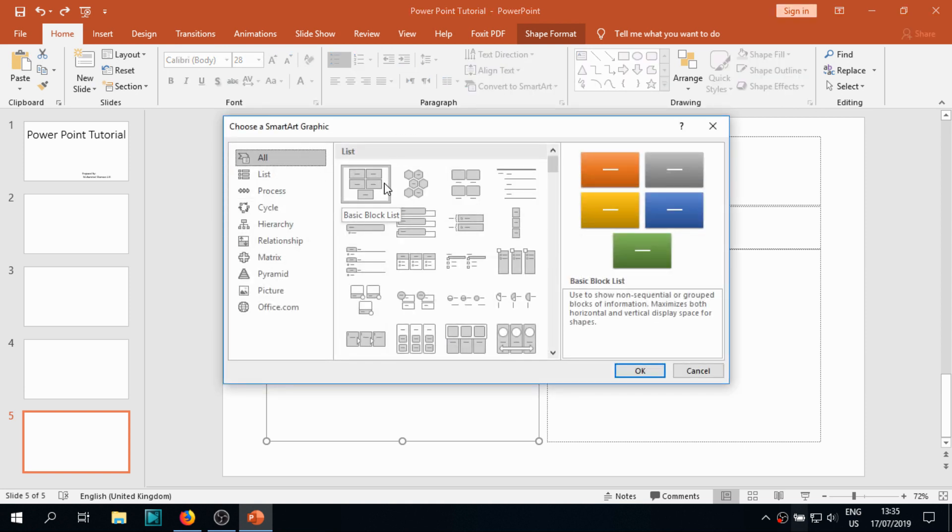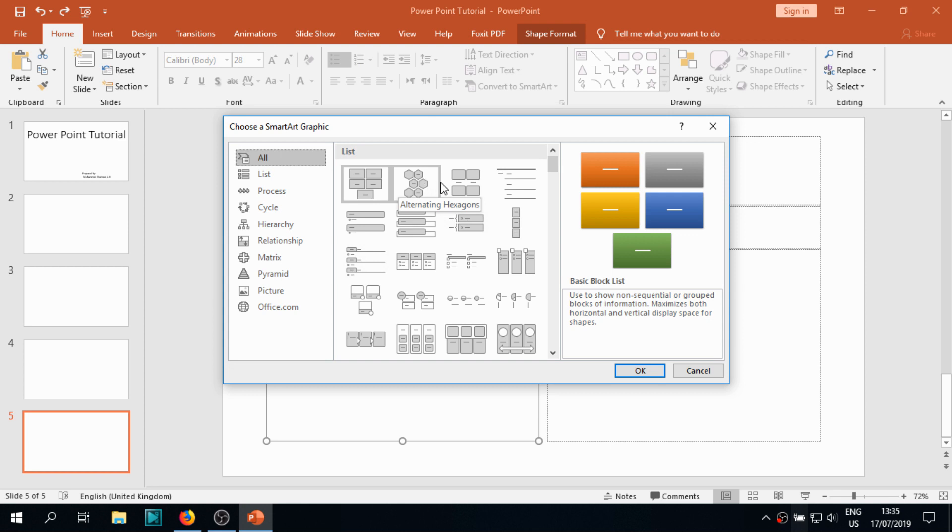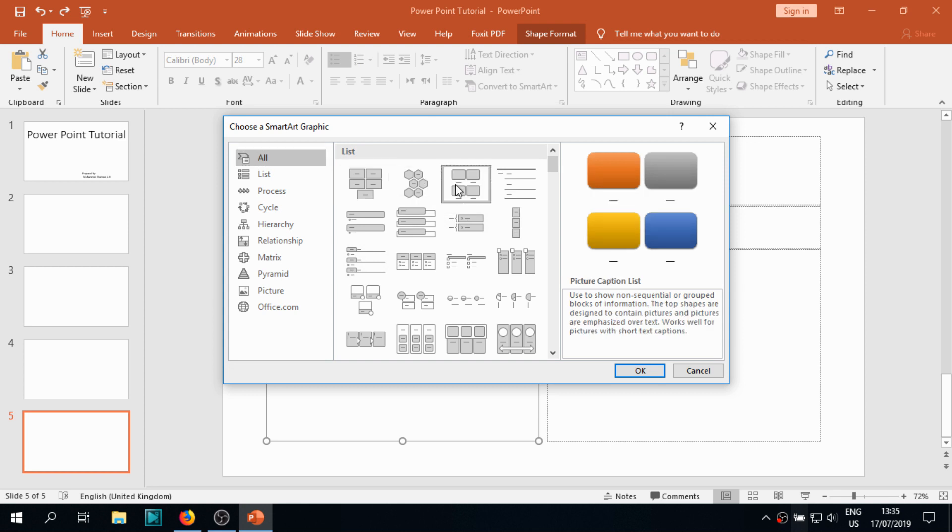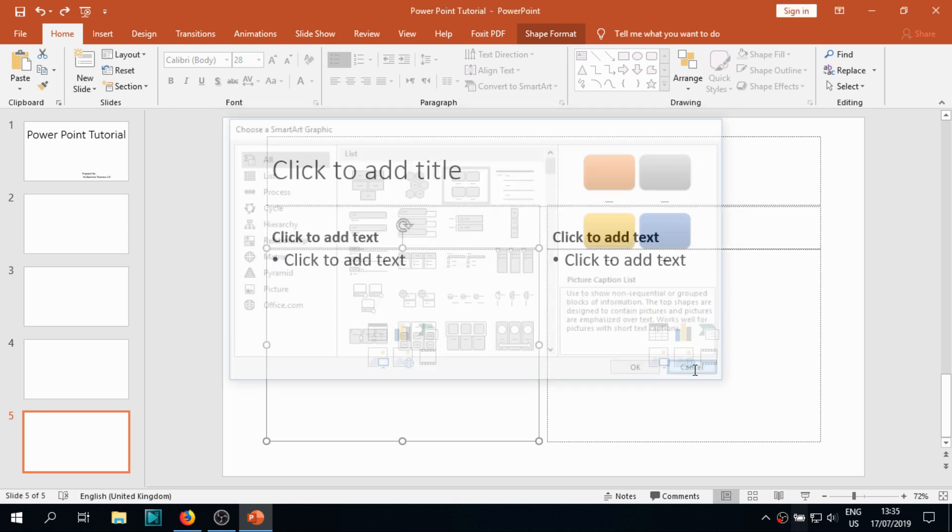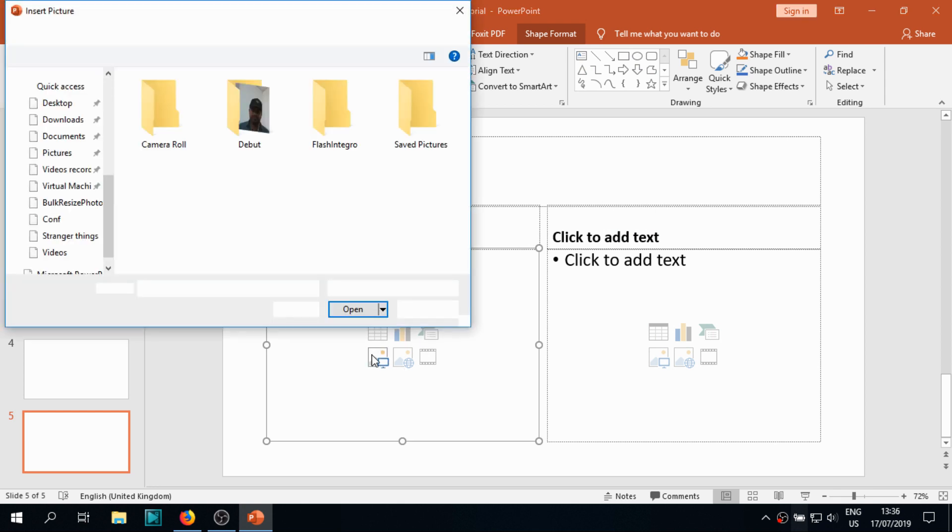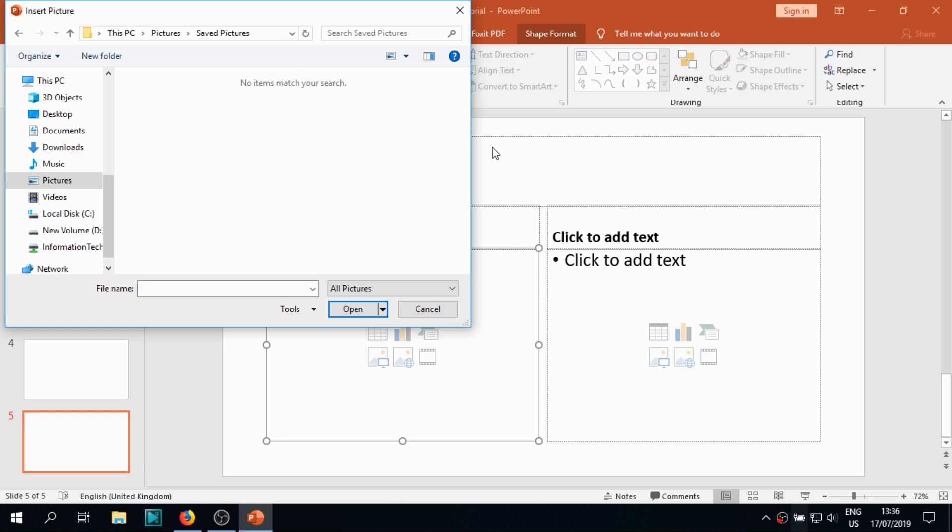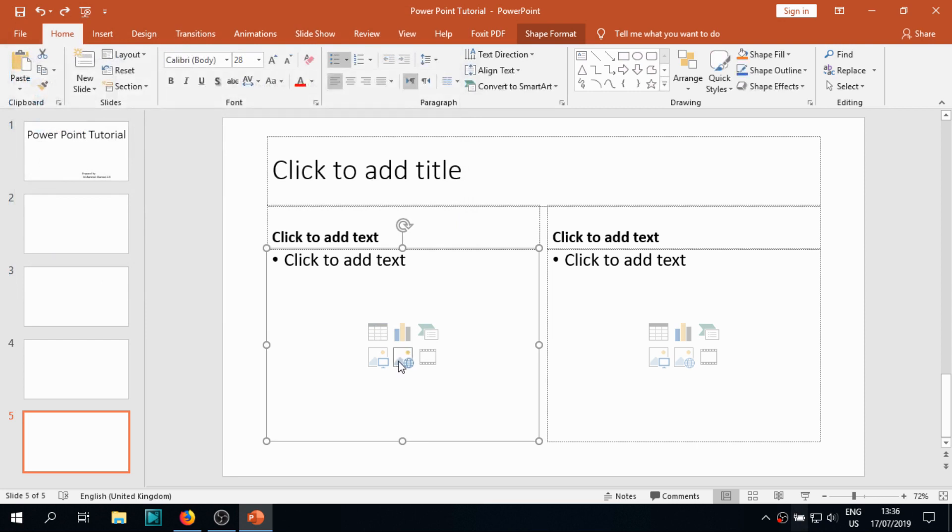I'm showing that you have an option to insert it directly when we're using the slate themes. You don't need to go to Insert and look for charts or tables or pictures. This is a good advantage with the insert section we have in the slide theme.